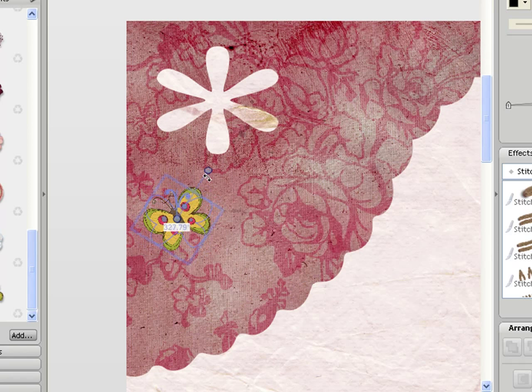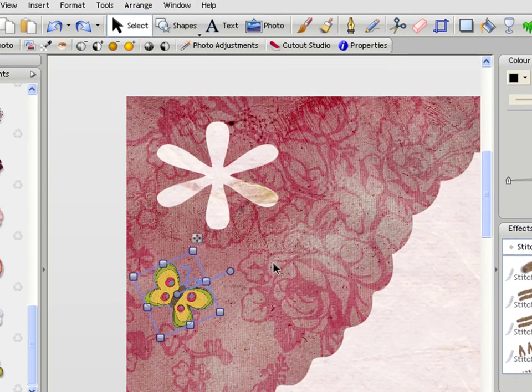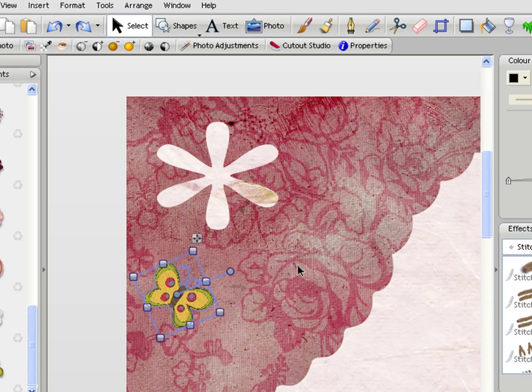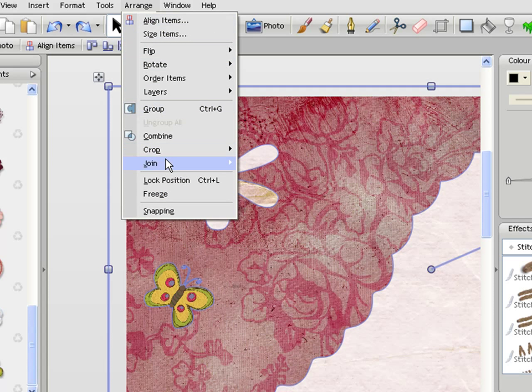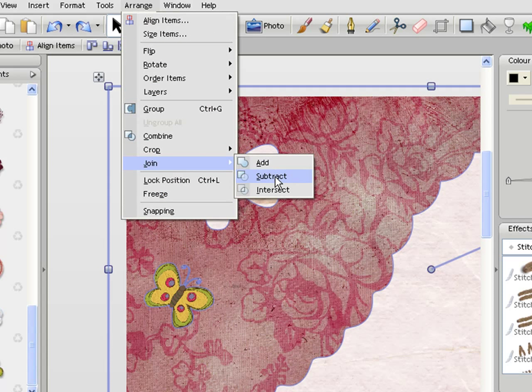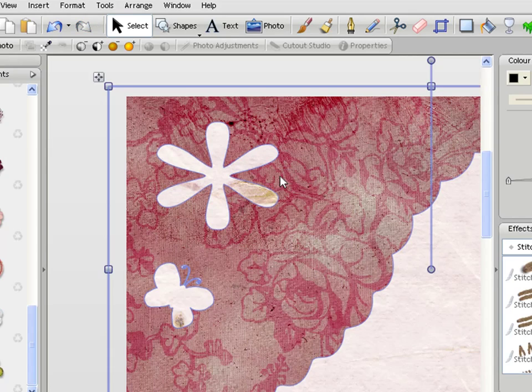I can rotate the butterfly beforehand and then again by holding down shift and clicking on the other object, I then go to Arrange, Join and this time click on Subtract. And you can see now that butterfly shape has been punched out of the material.